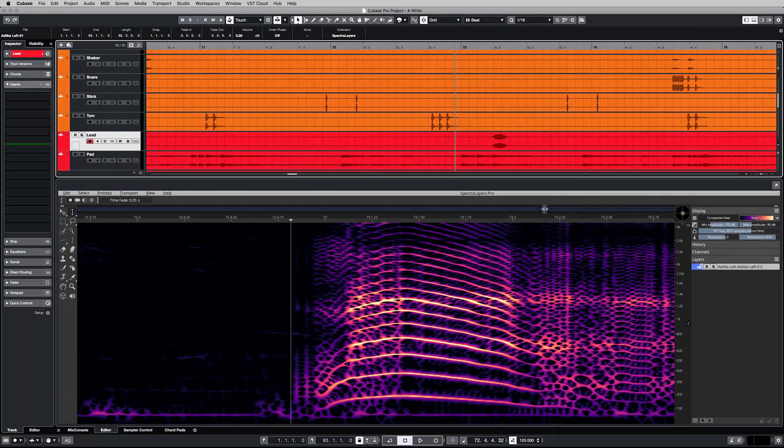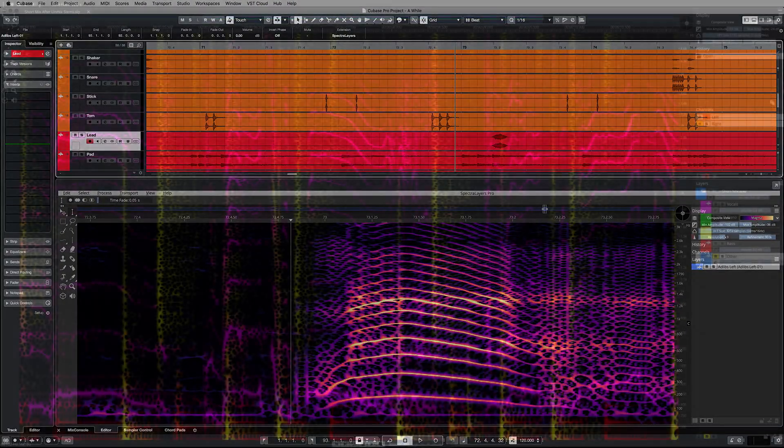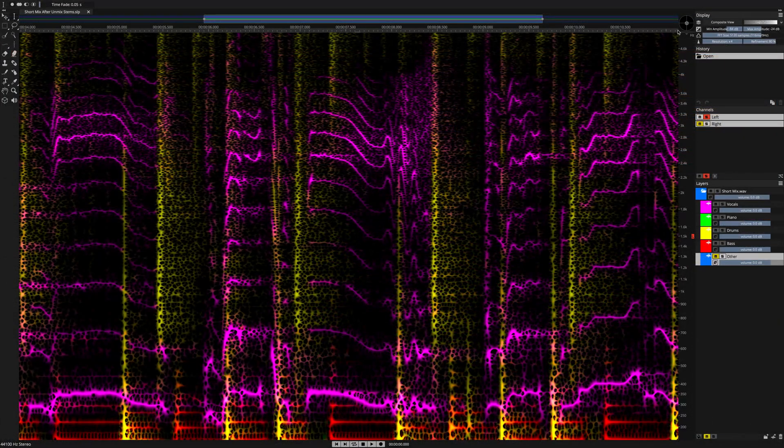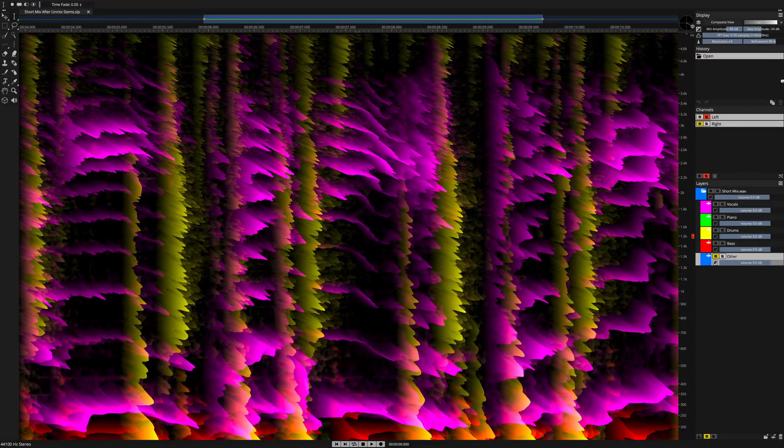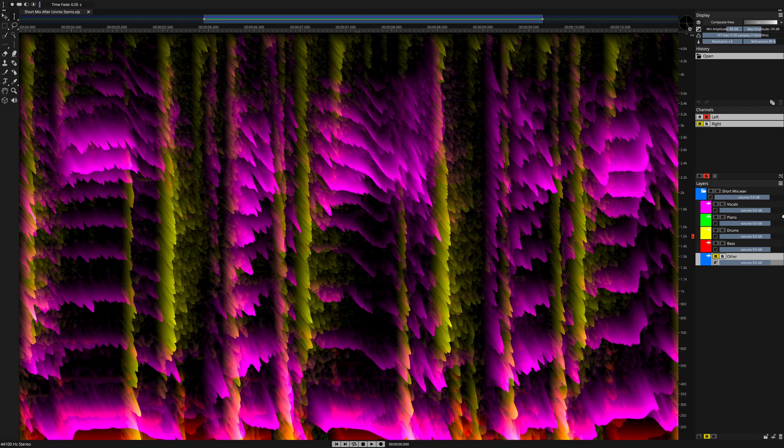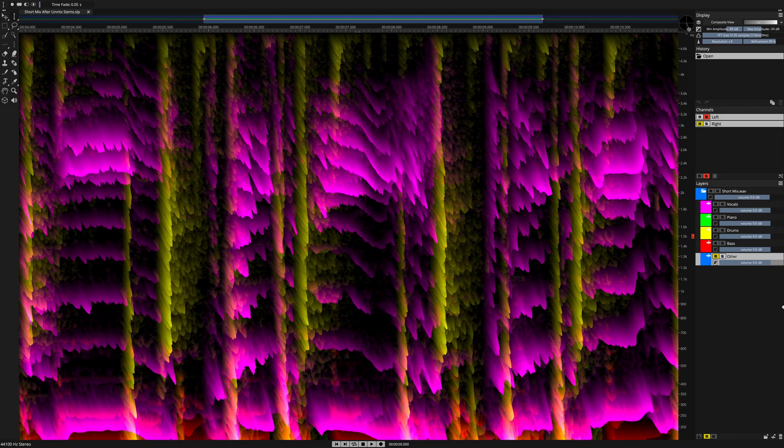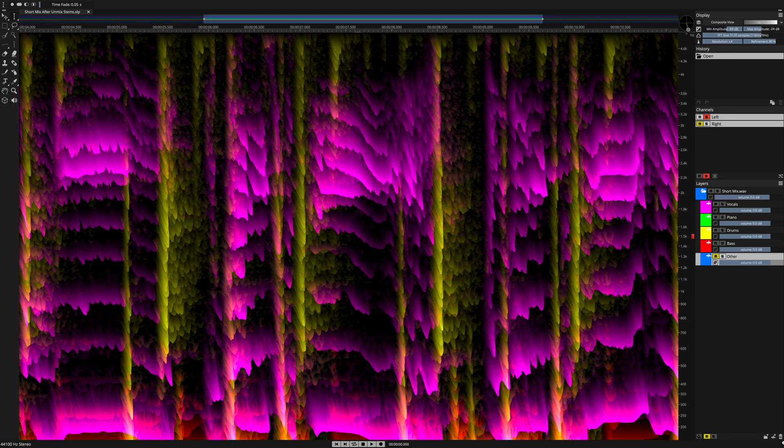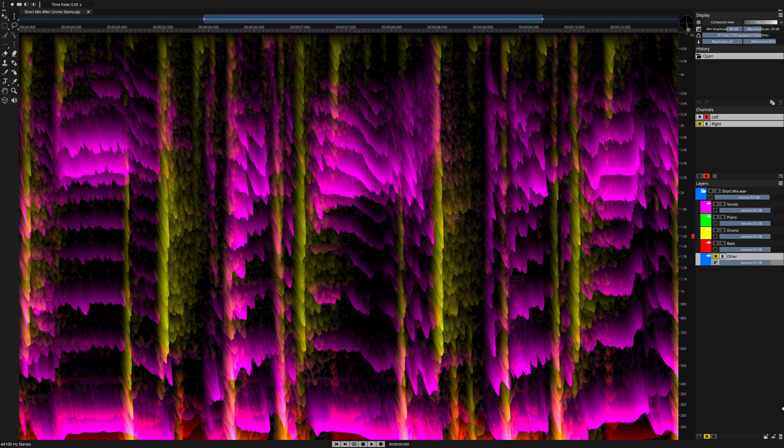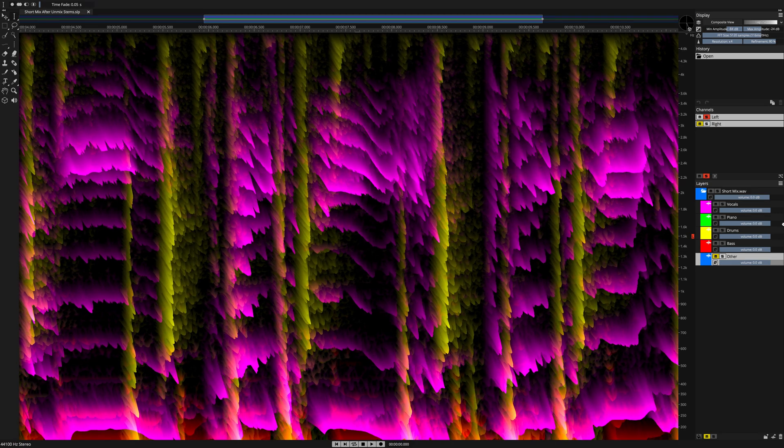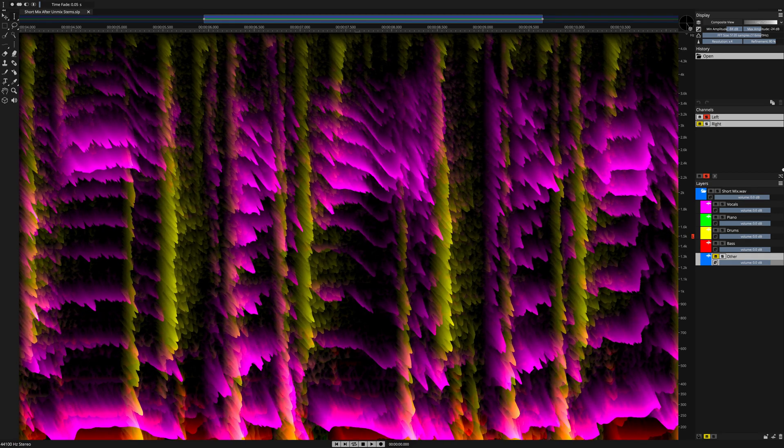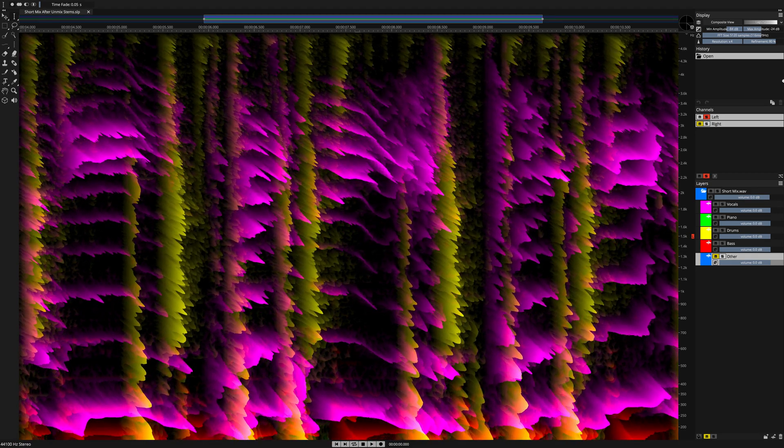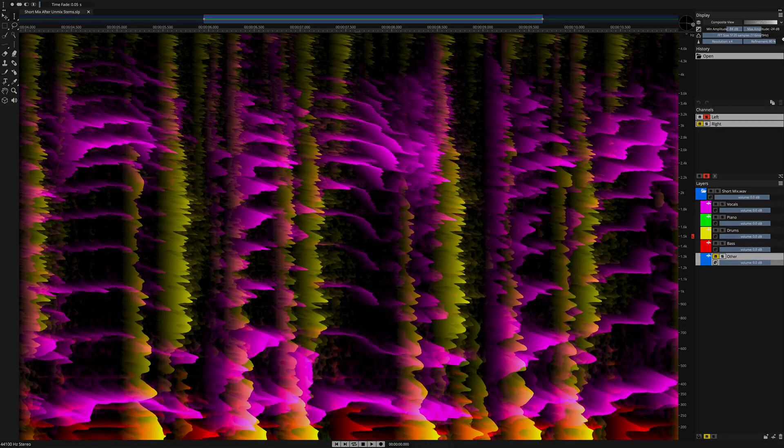These unmixing tools and other new artificial intelligence-driven processes in Spectralayers Pro 7 take this application to the outer limits of sound design. I hope you enjoyed this video on unmixing stems in Spectralayers Pro 7. Thanks for watching.